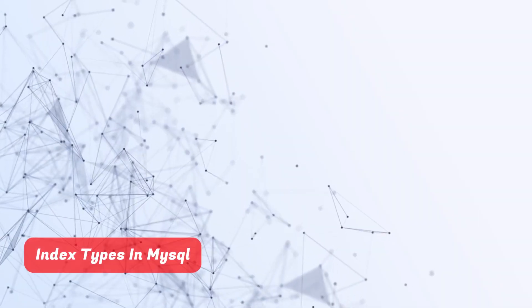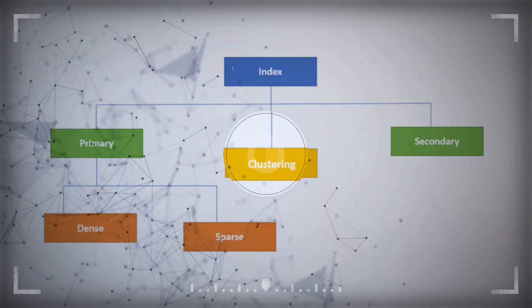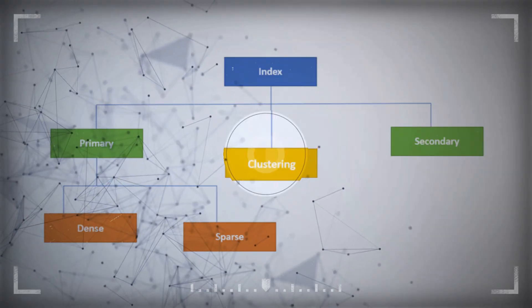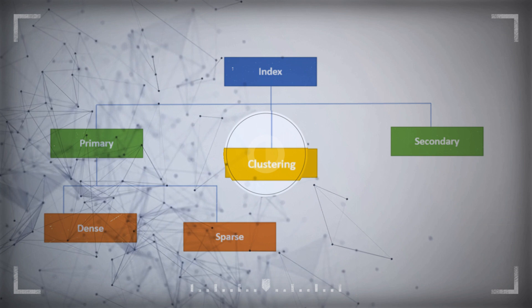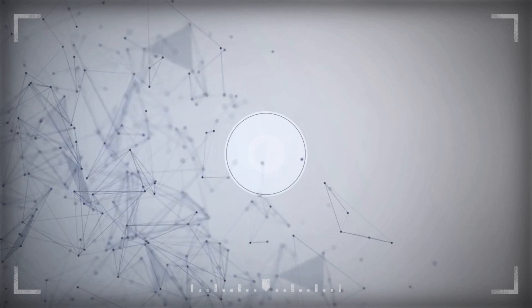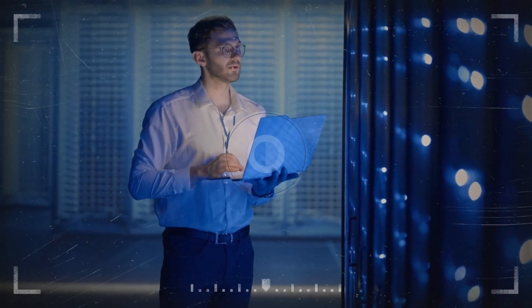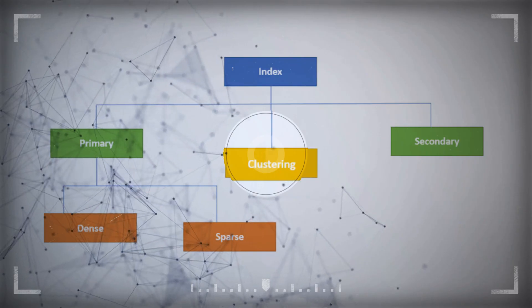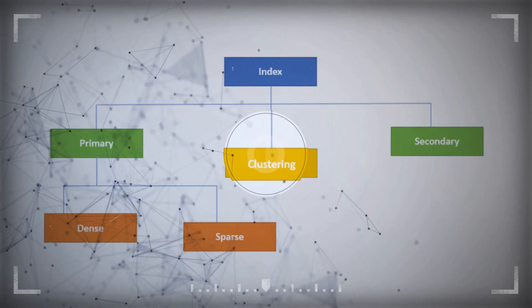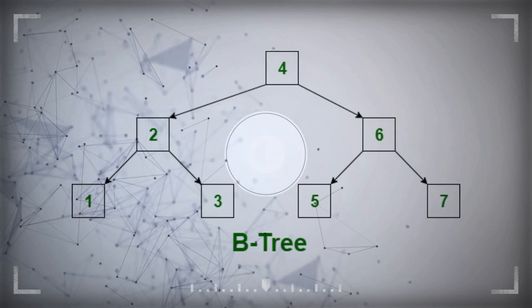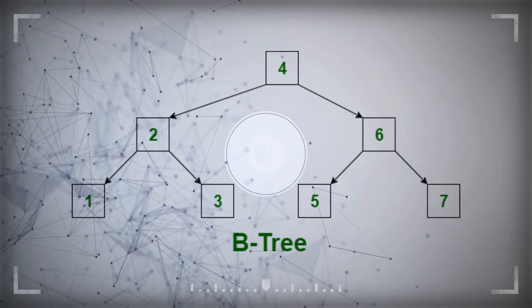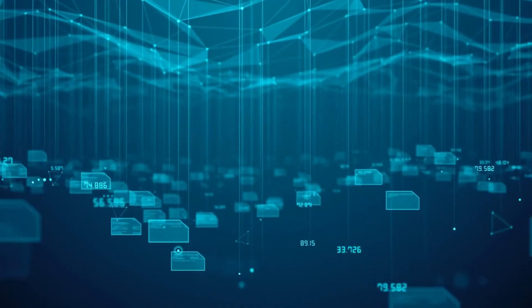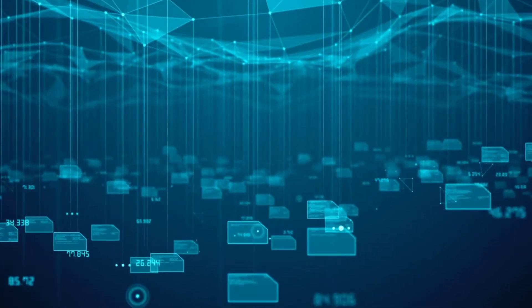Index types in MySQL. MySQL offers several index types to cater to different use cases. The most common types are b-tree, hash, and full-text indexes. B-tree indexes are the default and work well for most situations. Hash indexes are used with the memory storage engine, while full-text indexes are designed for efficient text search operations.